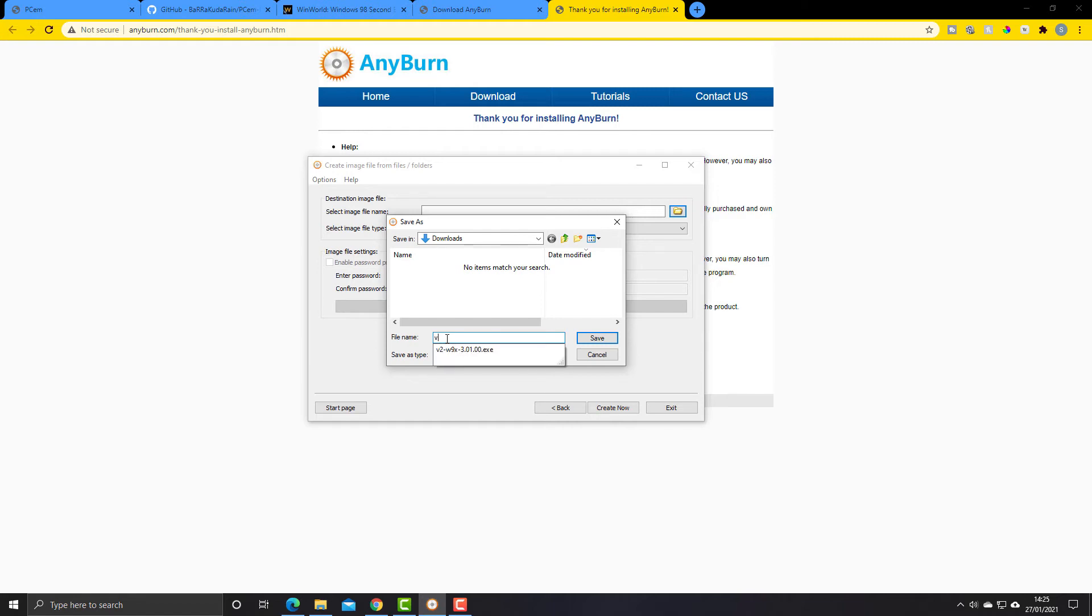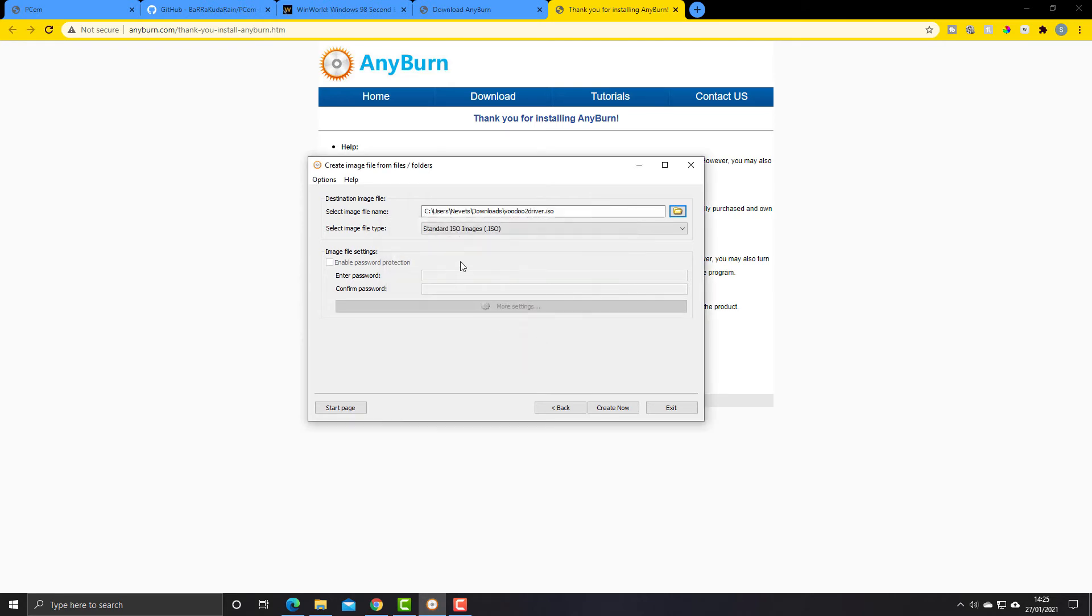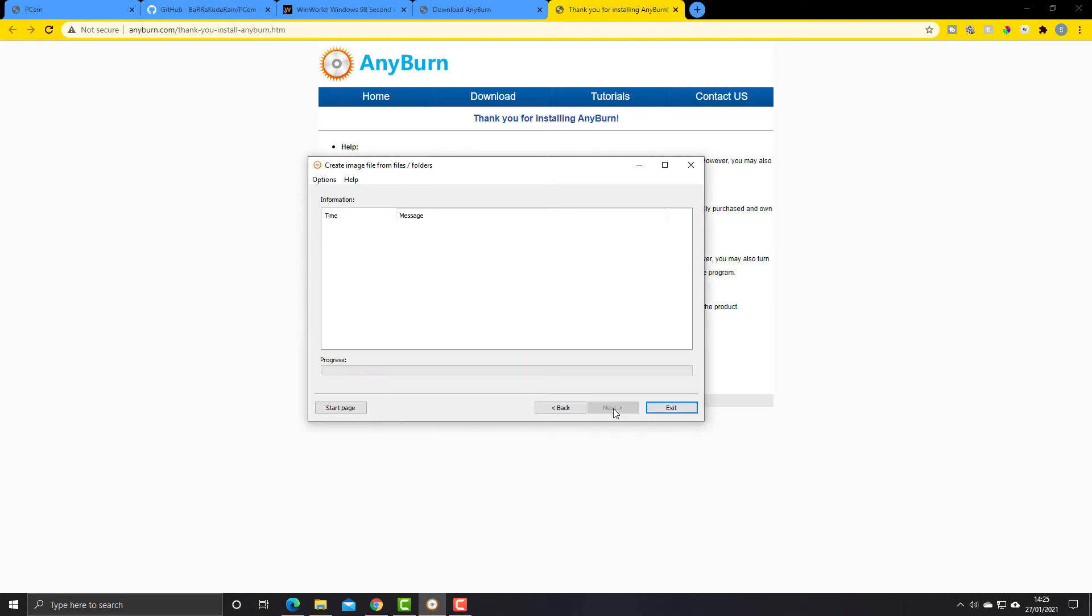So I'm going to call it voodoo_to_driver. I might as well put the extension on. It would probably do that automatically, but just to be on the safe side I'll do it. Click on save and then click on create now, and it has finished.